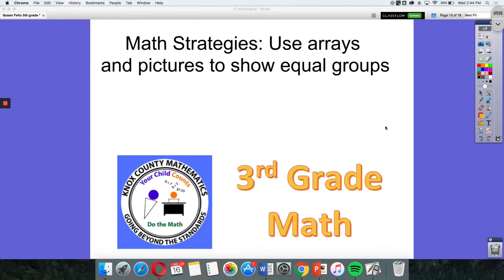Today for our math strategies video, we're going to be talking about arrays and pictures to show equal groups.